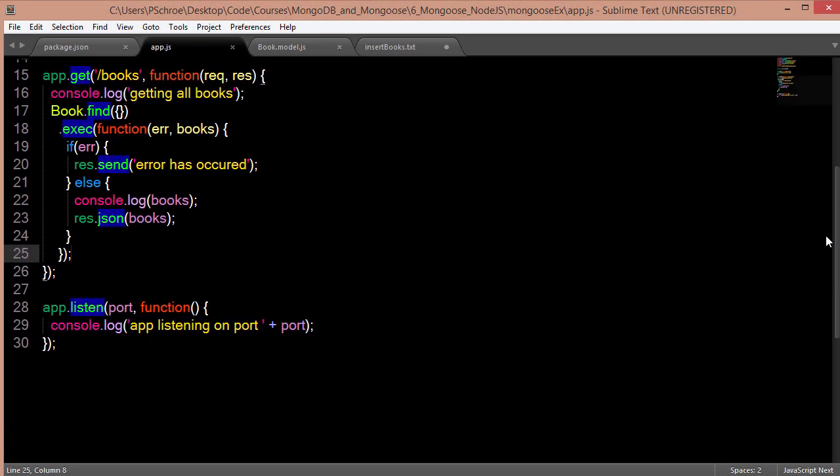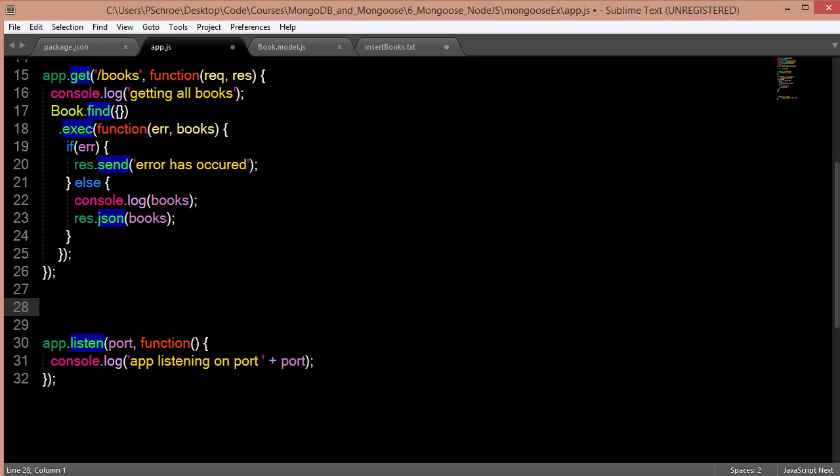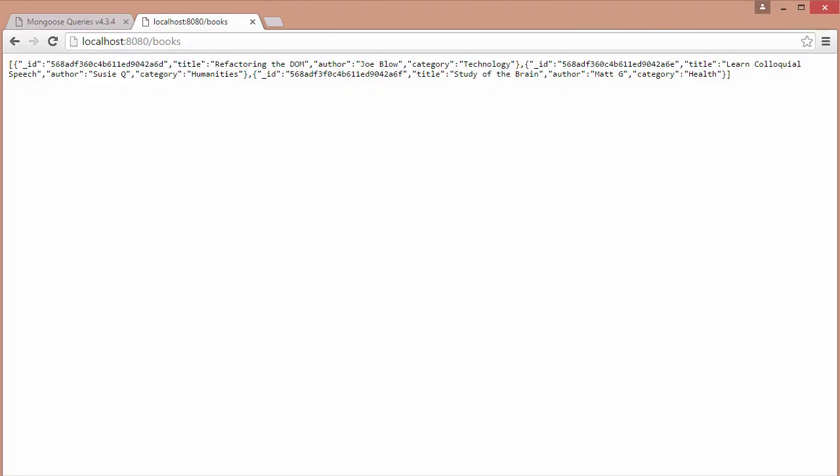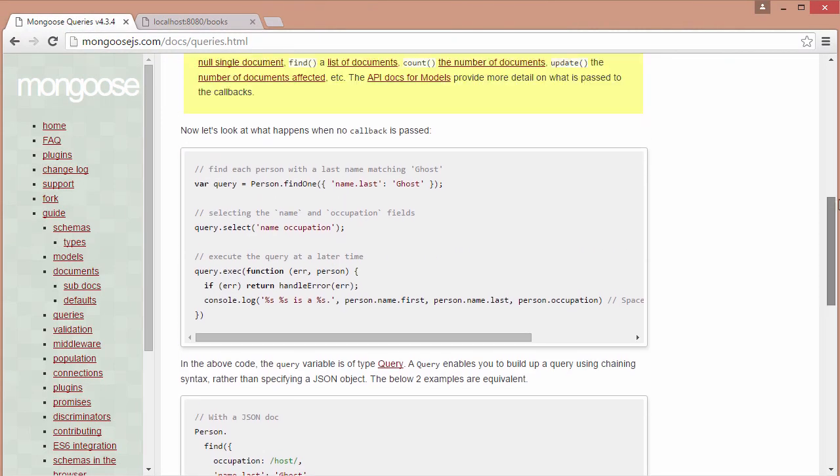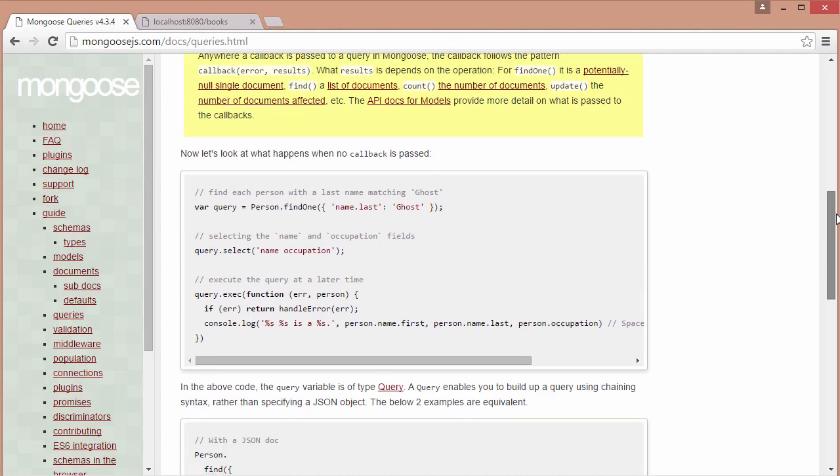Now I want to be able to retrieve one book in particular, so we can do that using the find one method. That is a mongoose query that we saw right here.